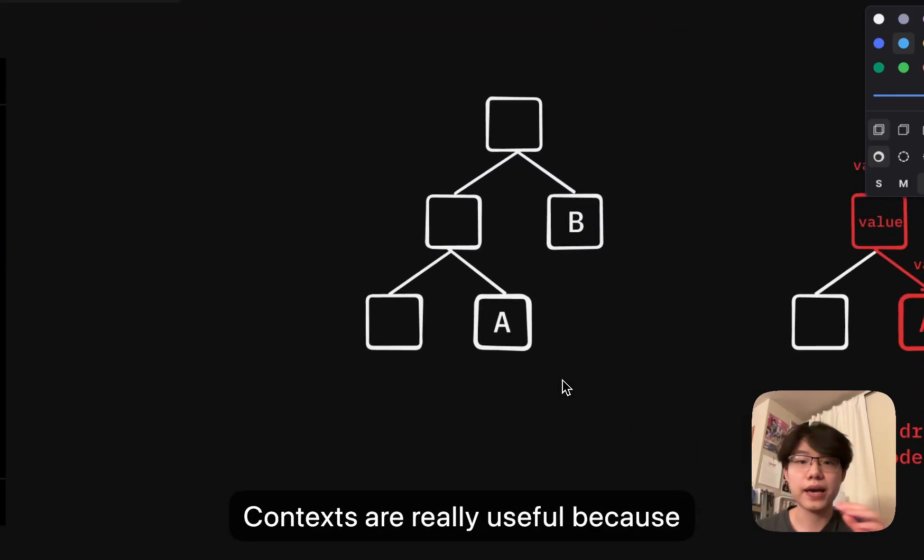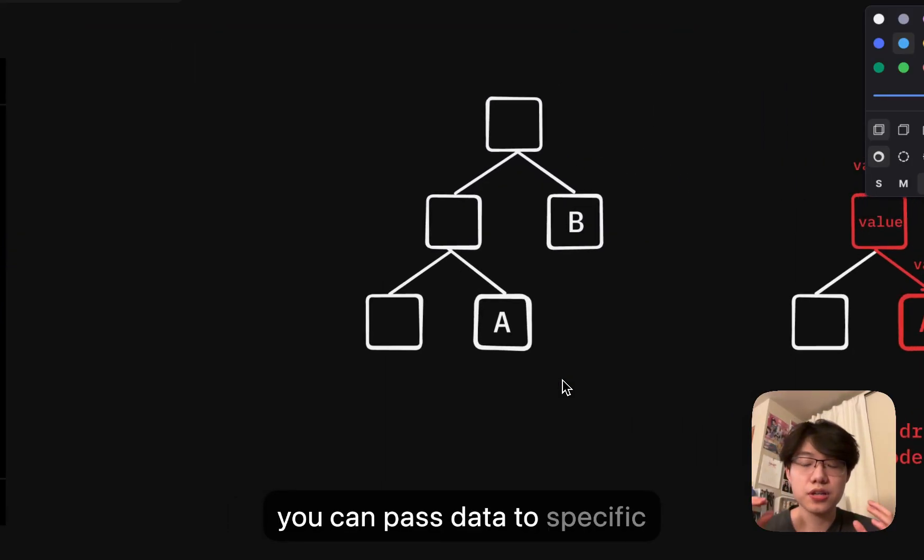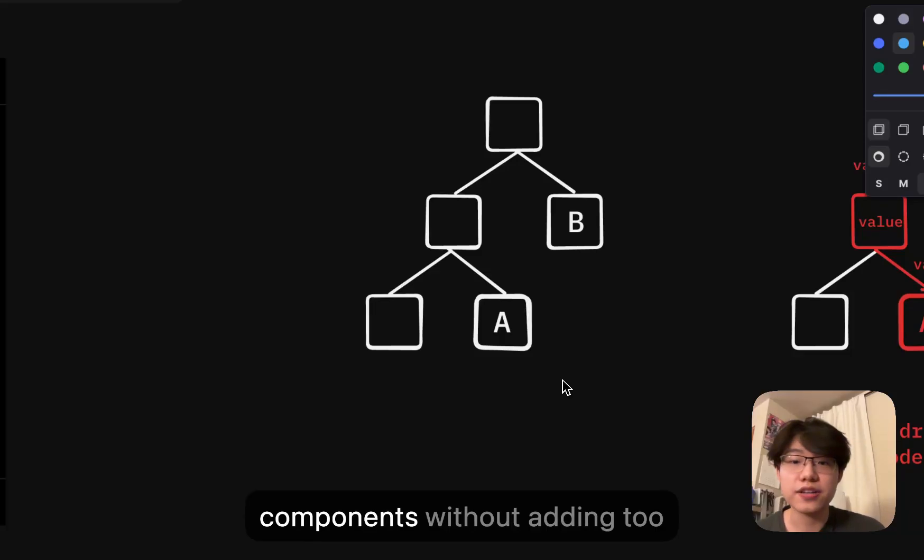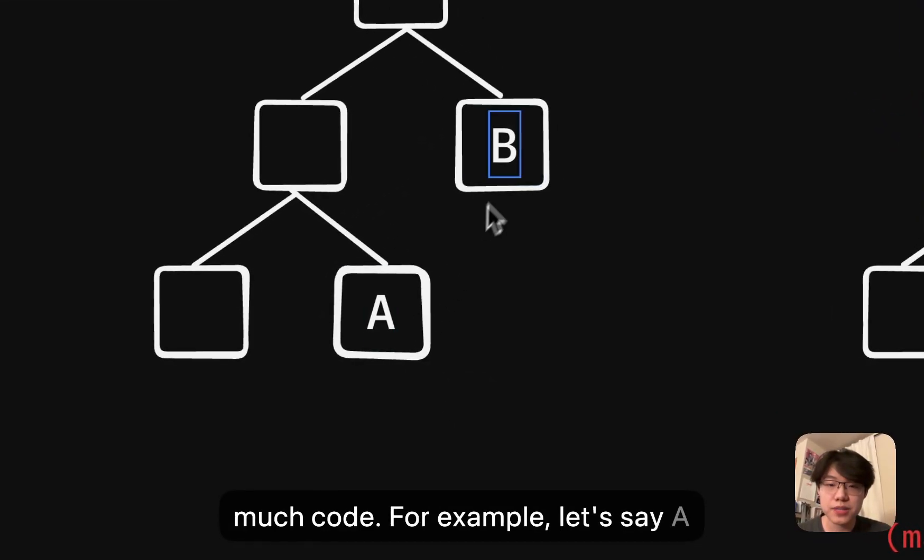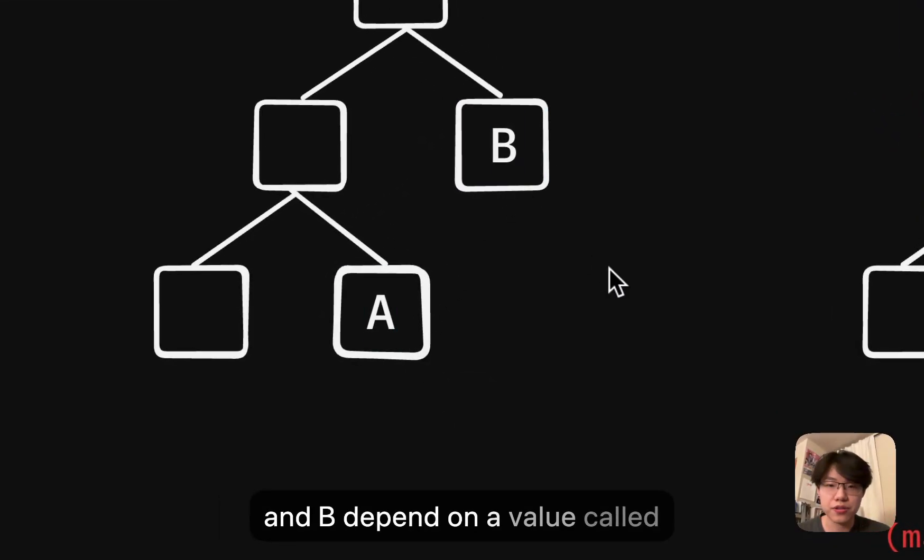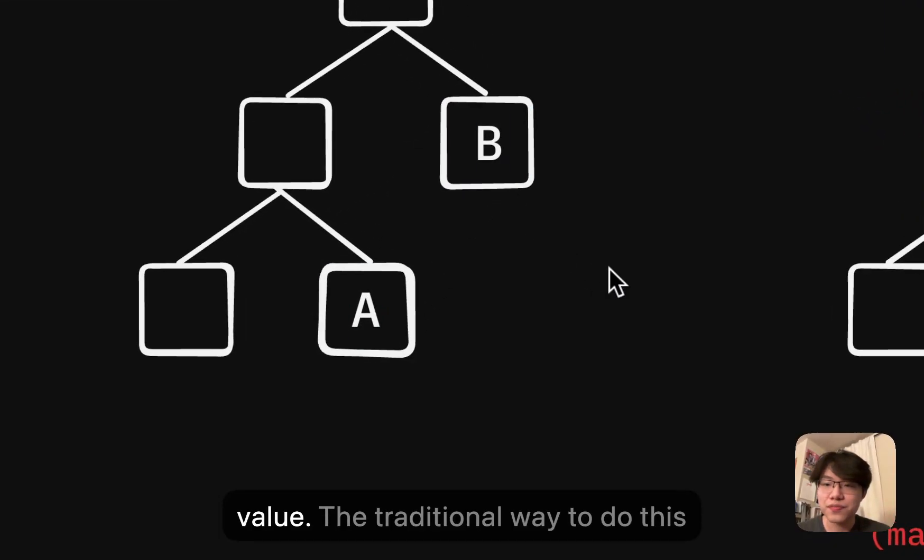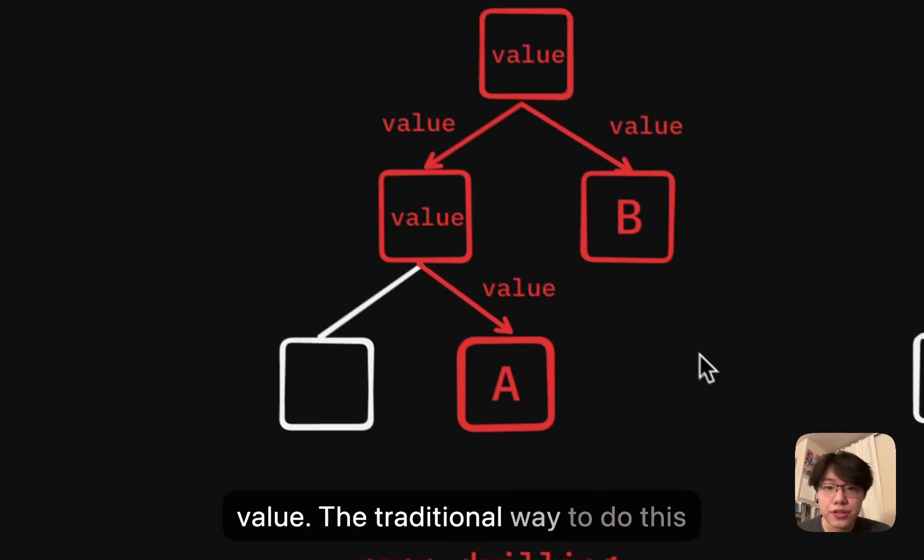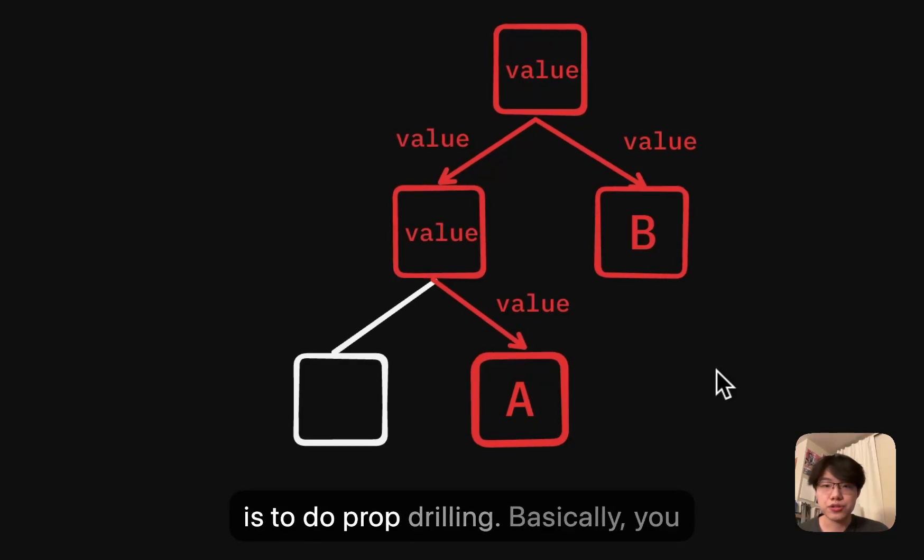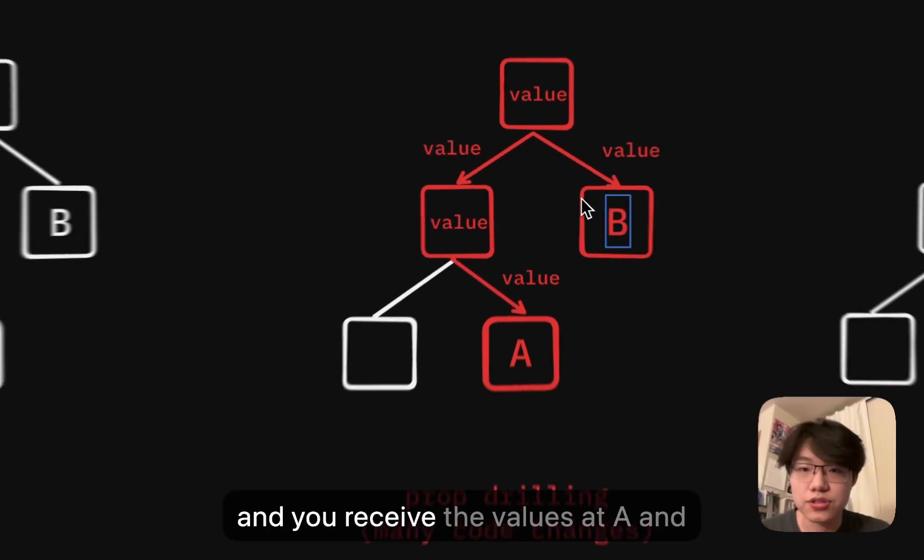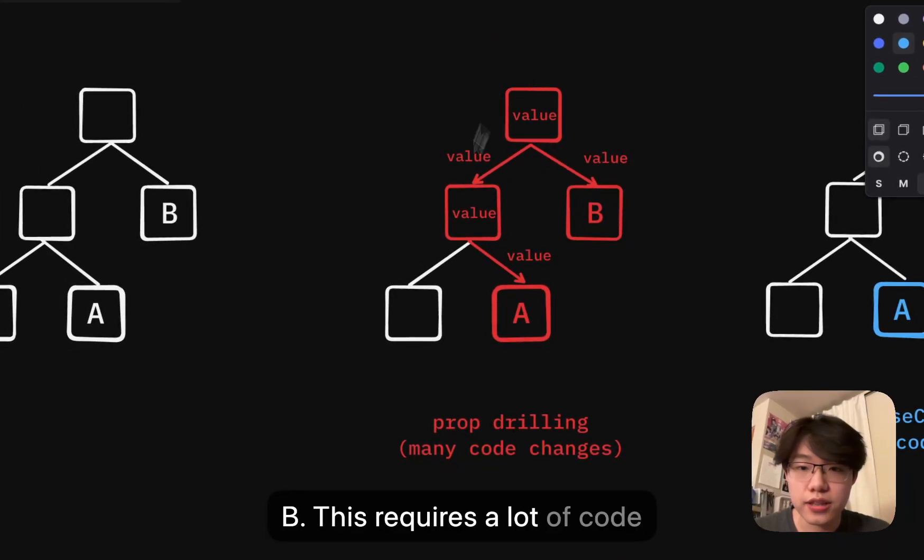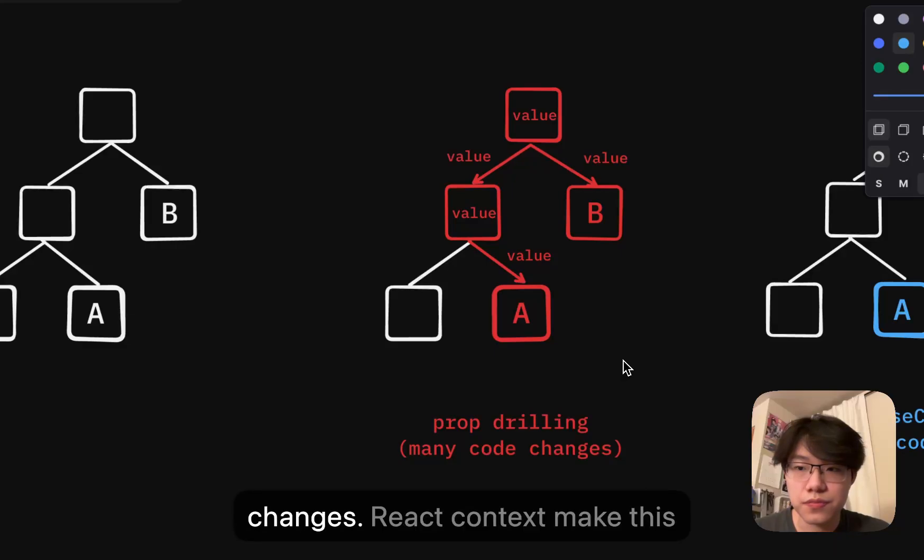Contexts are really useful because you can pass data to specific components without adding too much code. For example, let's say A and B depend on a value called value. The traditional way to do this is to do prop drilling. Basically, you pass the value down through props and you receive the values at A and B. This requires a lot of code changes.